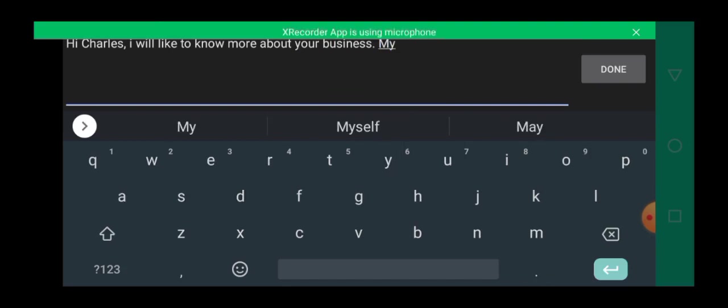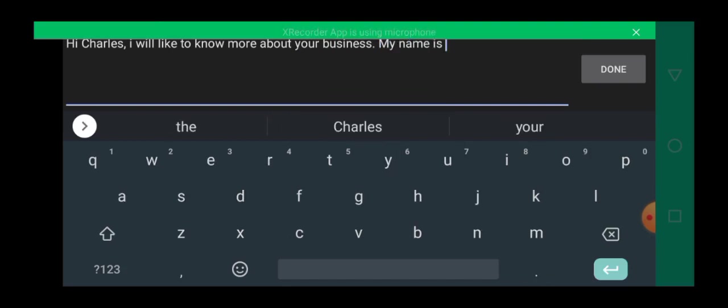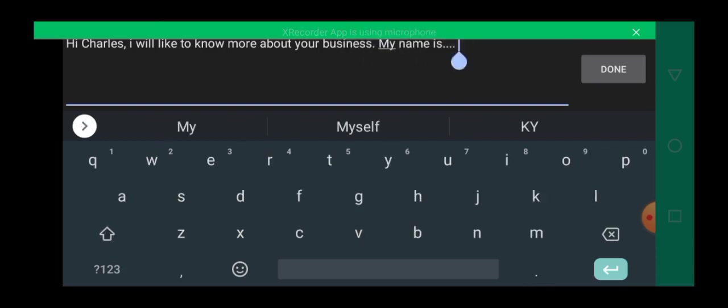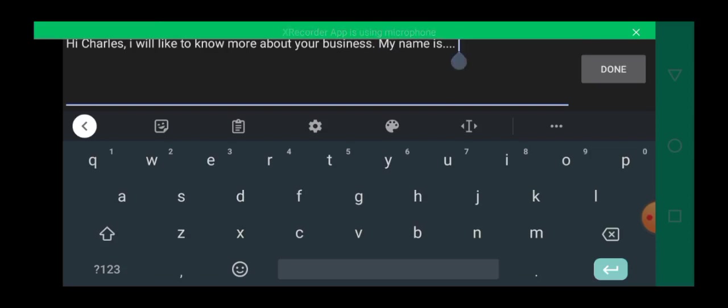My name. So let's assume this is what I have on my link. You can see Hi Charles, I would like to know more about your business, my name is. So the person gets to put his or her name over here. Do you understand? So let me click on done.